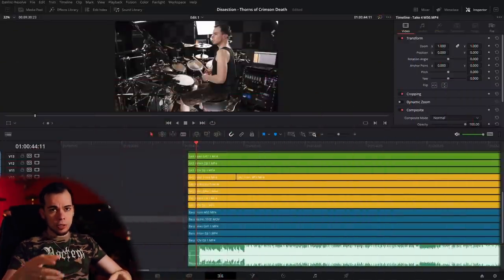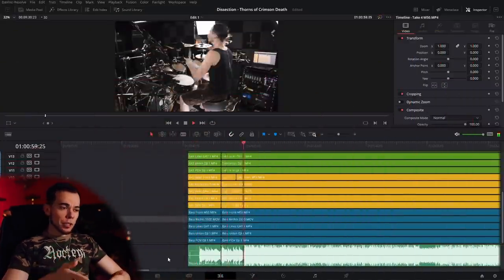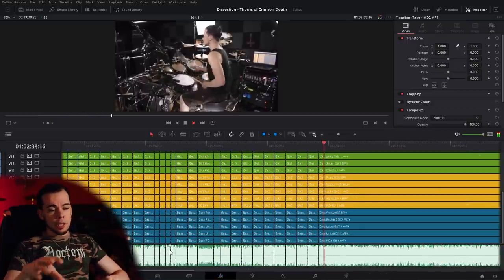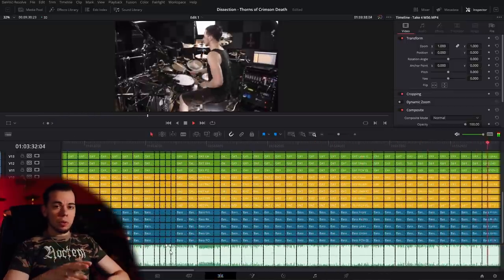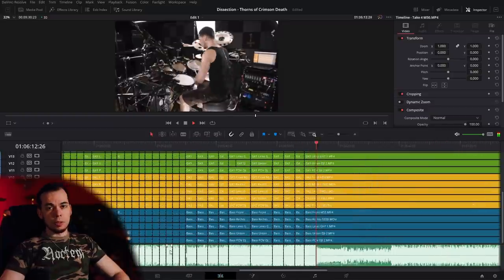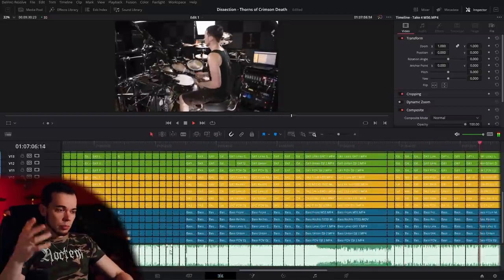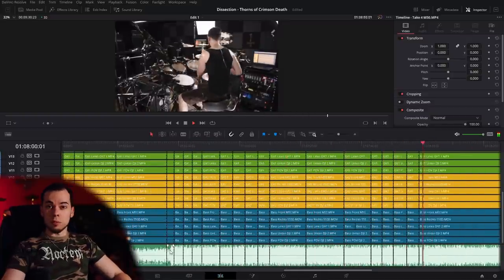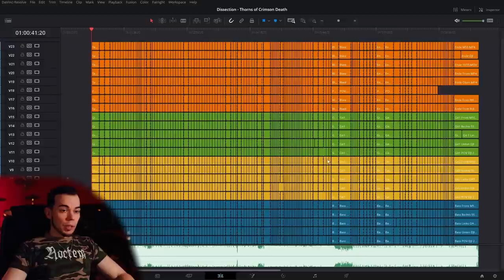Now comes the rough cut. I play the song and whenever I feel a change of camera angle could work, I make a cut. So later I'm left with all those little pieces, and from there I can adjust the puzzle, so to speak.